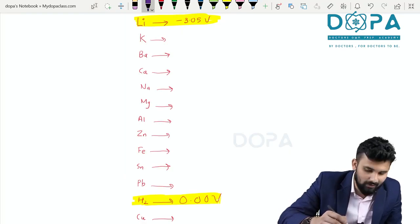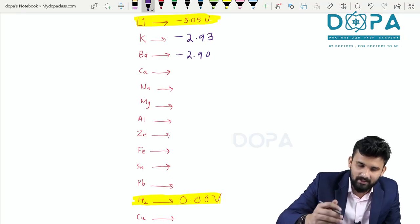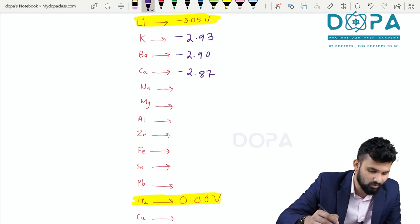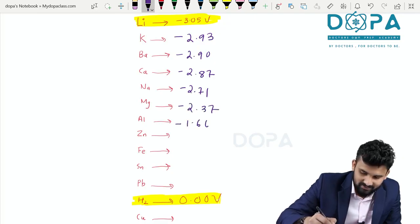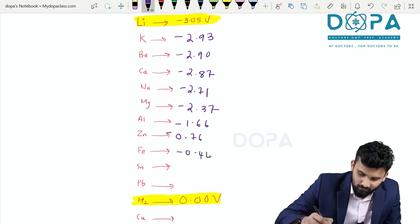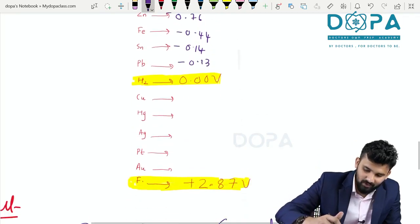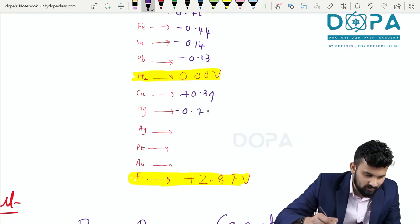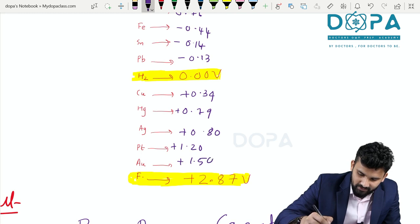The other values from the NCERT textbook are: potassium = minus 2.93, barium = minus 2.90, calcium = minus 2.87, sodium = minus 2.71, magnesium = minus 2.37, aluminium = minus 1.66, zinc = minus 0.76, iron = minus 0.44, tin = minus 0.14, lead = minus 0.13, hydrogen = 0, and copper = plus 0.34.